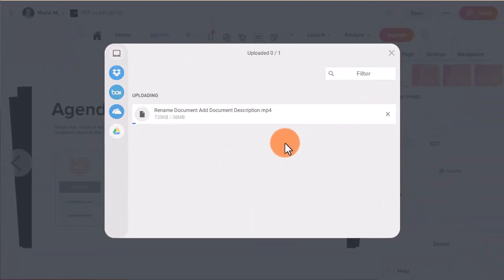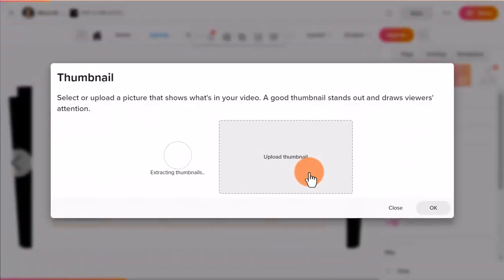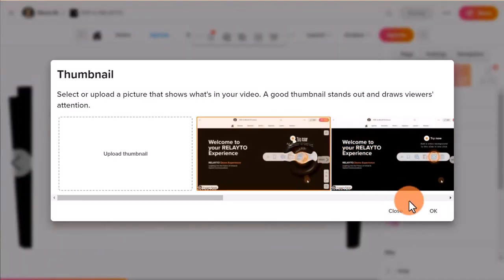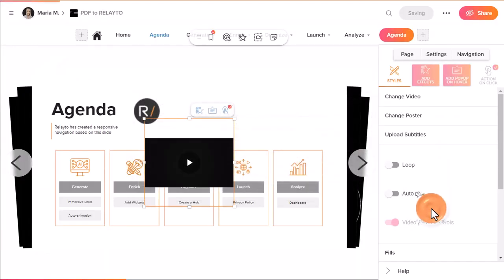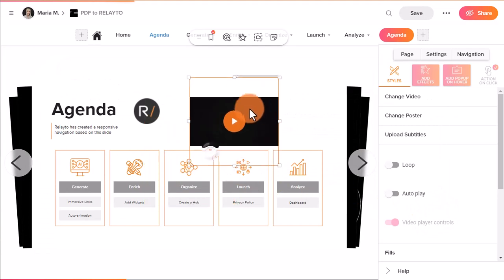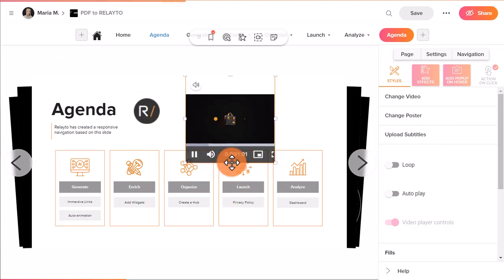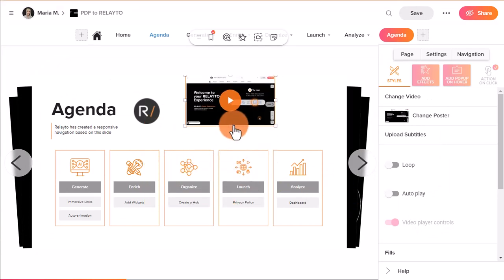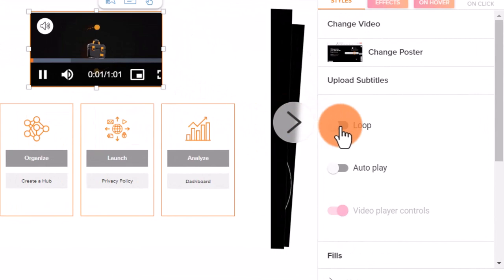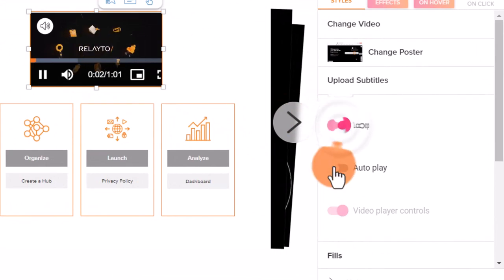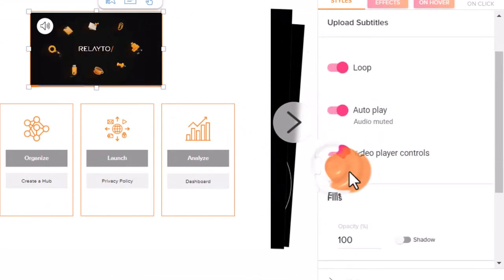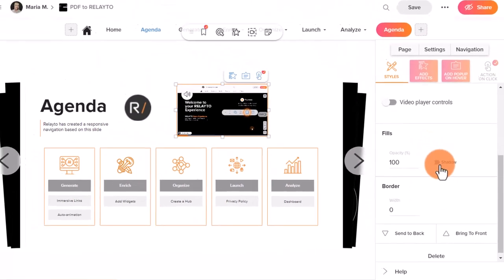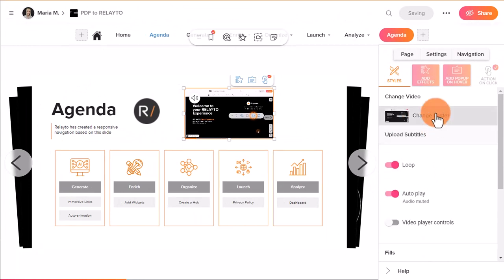For videos, you can choose the automatically created thumbnail or upload a different one. Loop the video to make it play infinitely. Turn on AutoPlay and hide or turn on video controllers if you need to.